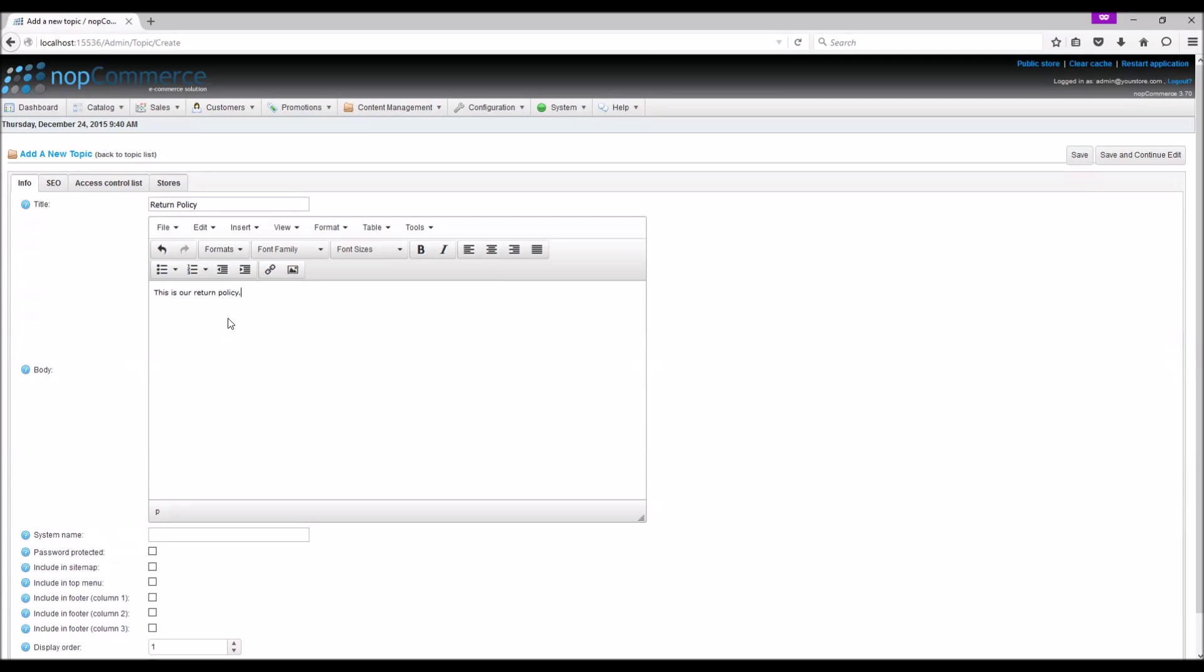The content of your custom topic pages can be written for each language separately, depending on how many languages you have installed on your nopCommerce site.